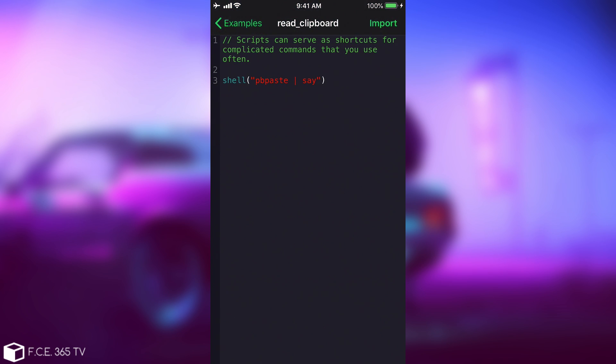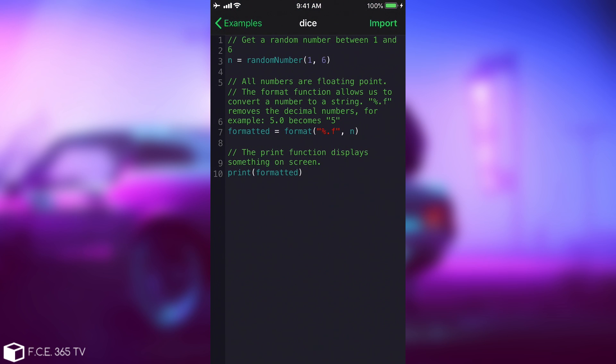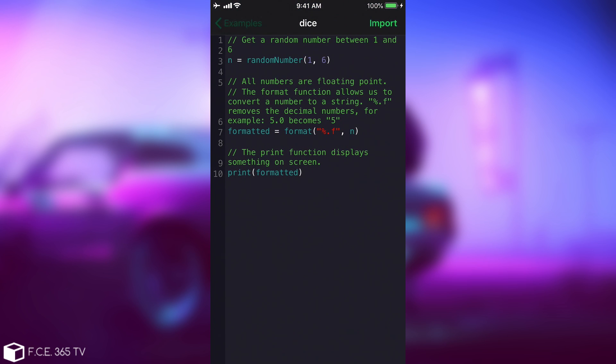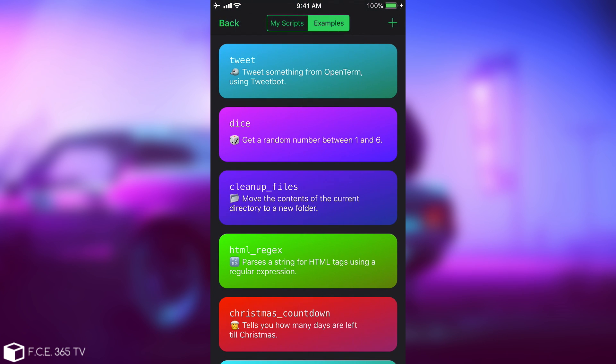The read clipboard one, for example, will pretty much paste whatever you have on the clipboard on your device, and it will read it out loud, which is something cool. So yeah, you can program the thing to do whatever you want in there, and you can create your own stuff.